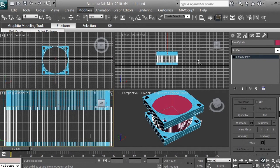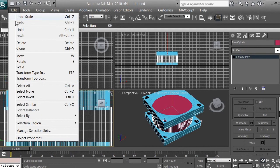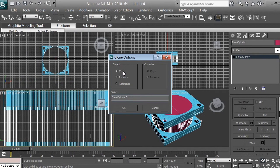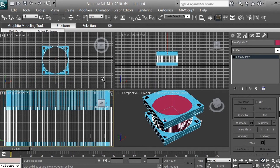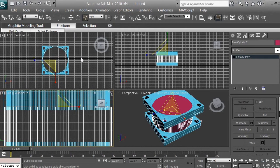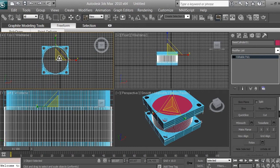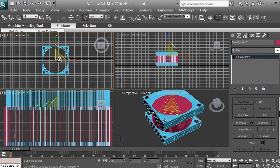The next thing we want to do is create a copy. Make sure your cylinder is selected — we're going to clone it: Edit > Clone > Object > Copy, click OK. We're going to make a hole in this cylinder, so we want to scale it. We're now on our second object, so click on the Scale and Uniform tool and go to the top viewport, right-click, and using the small yellow triangle, scale it down just a little bit.